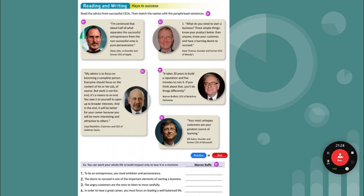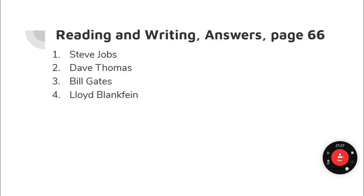In order to have a great career, you must focus on leading a well-balanced life — that's Lloyd Blankfein. Well-balanced means you don't just work all the time; you also do the things you enjoy.